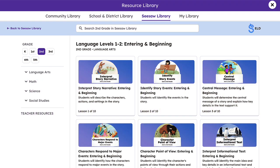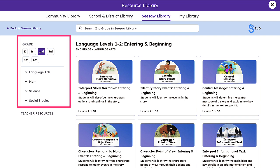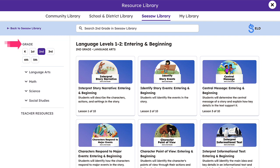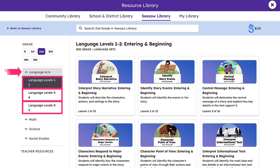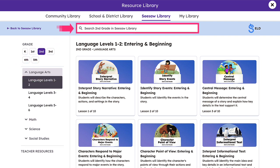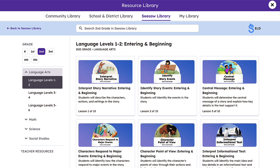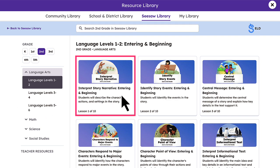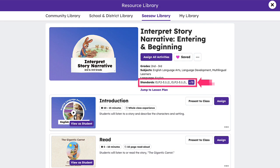Seesaw ELD makes it simple to find exactly what you need to support your multilingual learners, with easy-to-access menu options by grade level and by discipline, covering three language levels per lesson, as well as a smart search feature for targeted results.